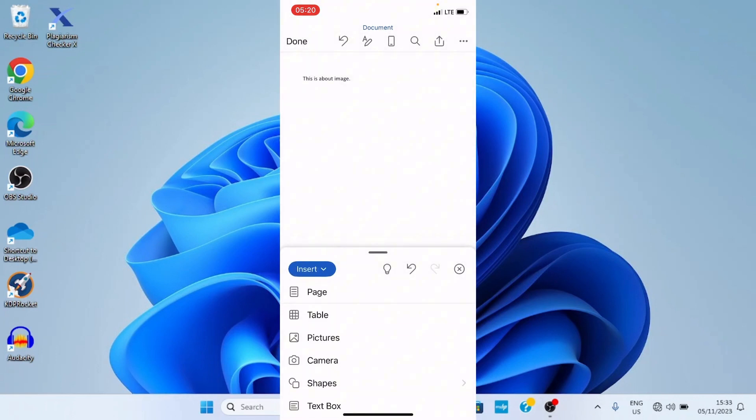This has listed some commands under the insert tab. We have page, we have table, we have pictures, we have camera and the rest. So our option is to insert pictures. So go with pictures.